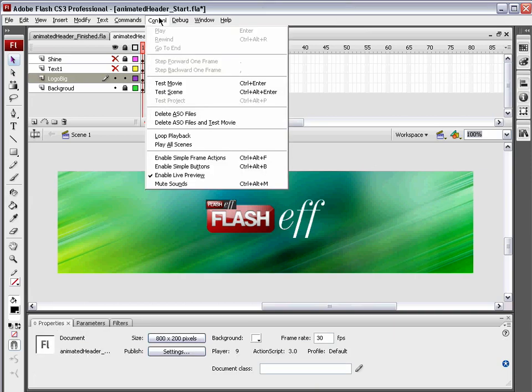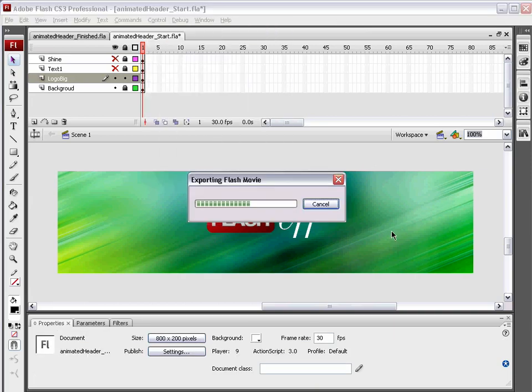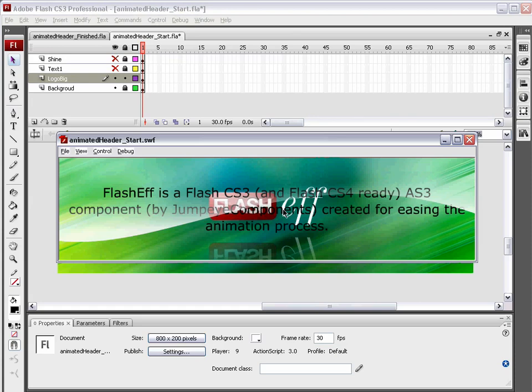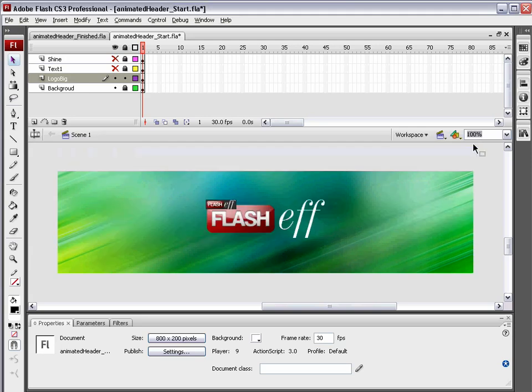Let's just test this movie. Control test movie and check out what we have. You see the logo slides in with the reflection. A couple seconds, it slides off. Ignore this text for the time being. So we've got that working.